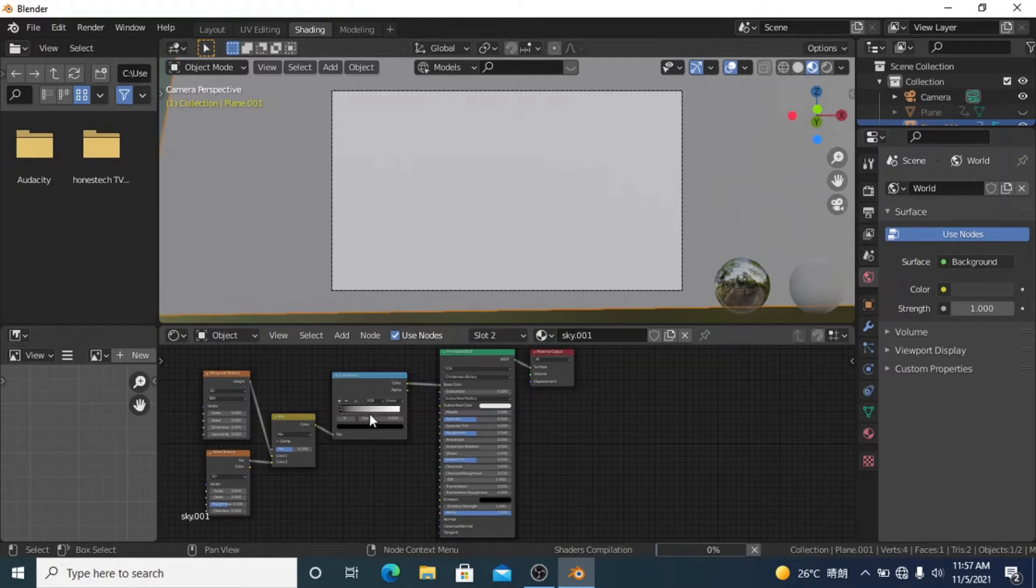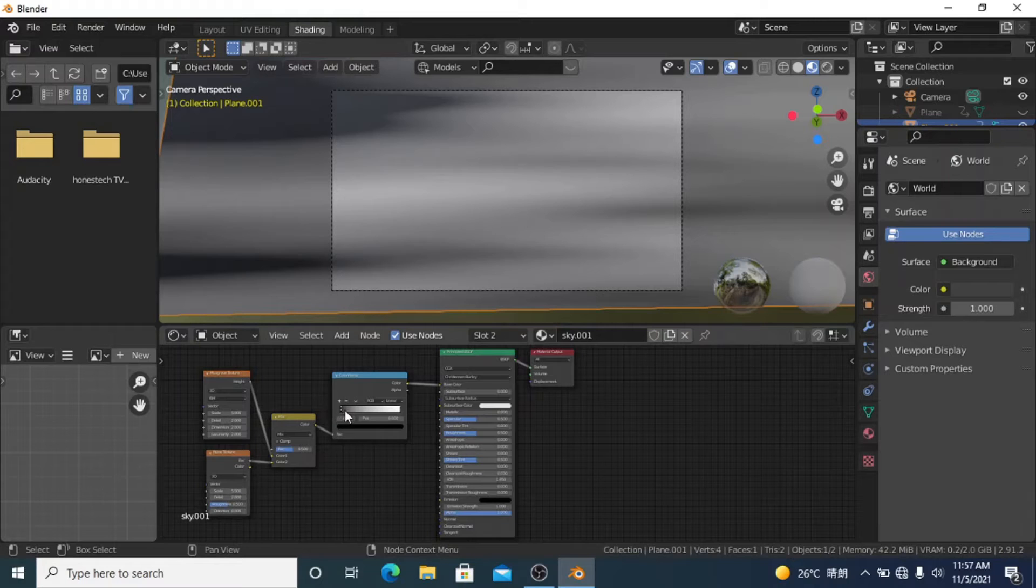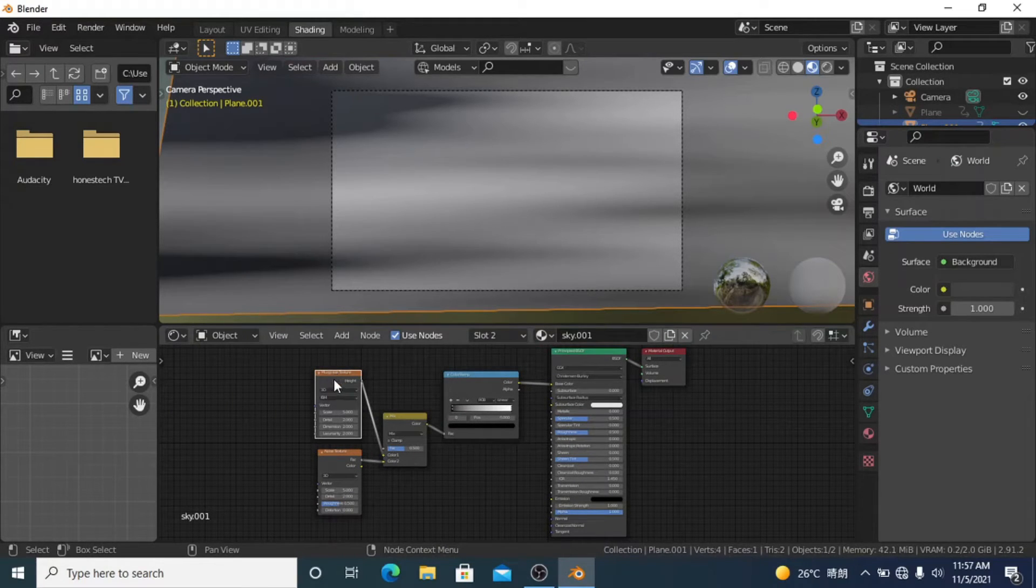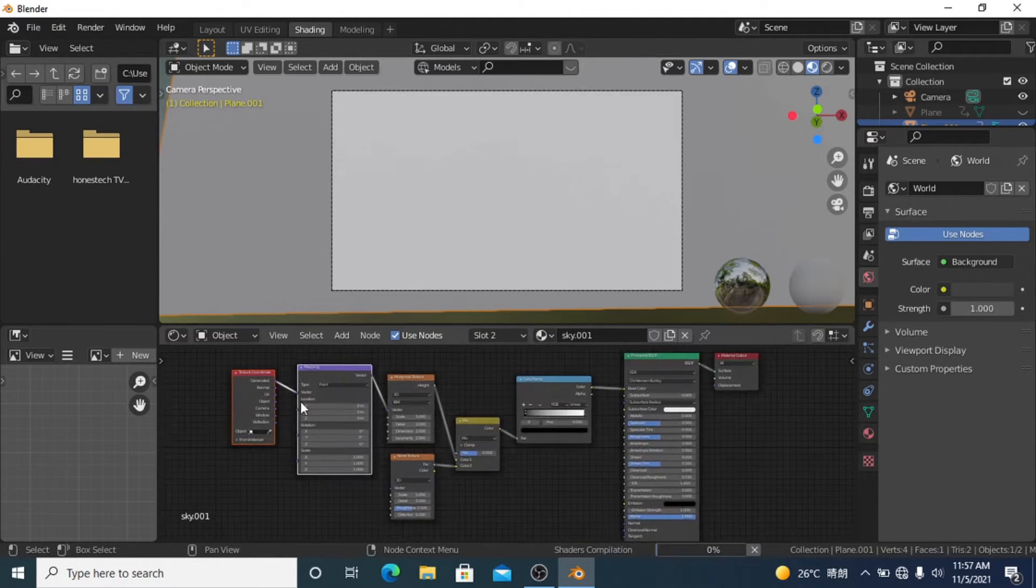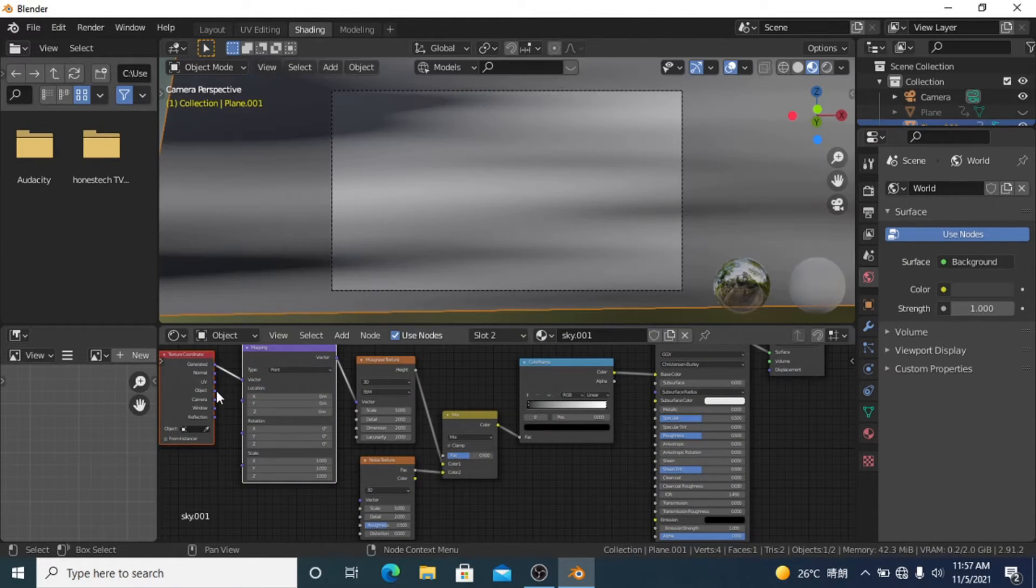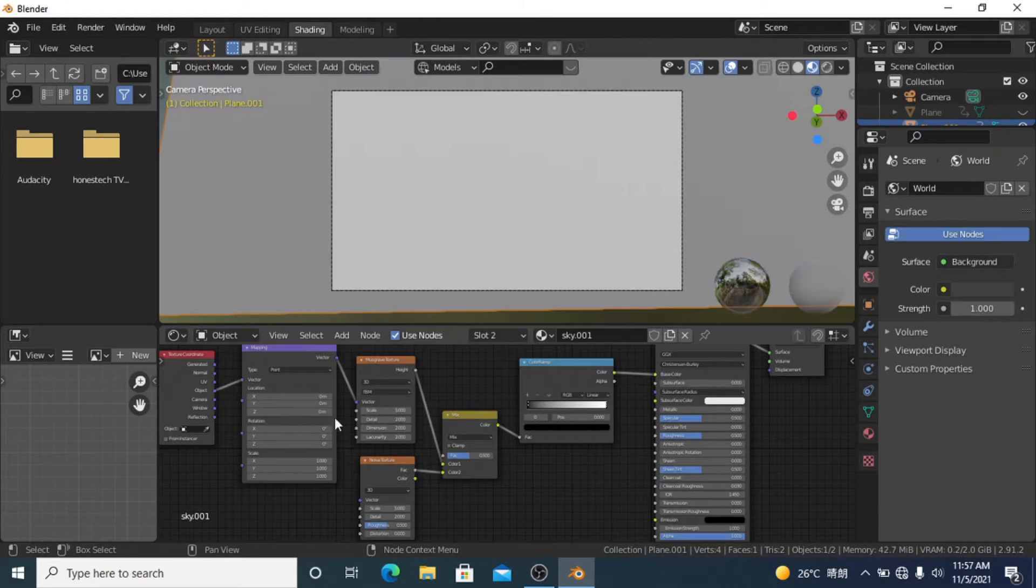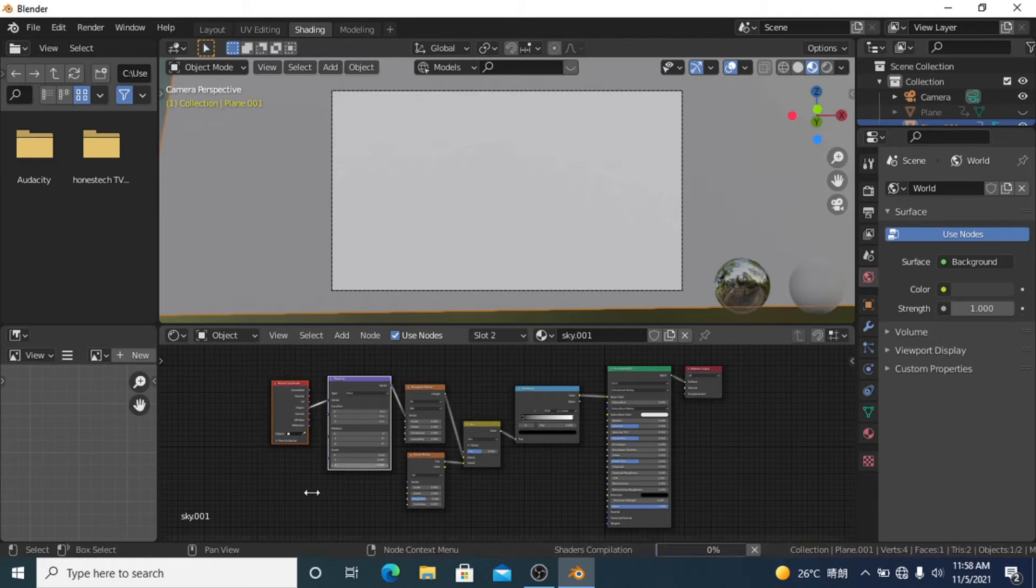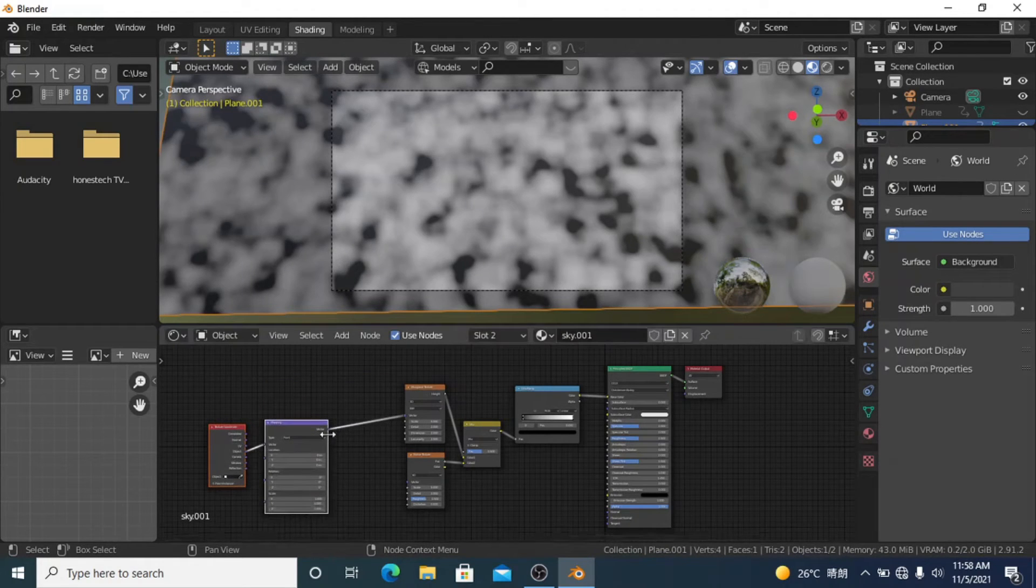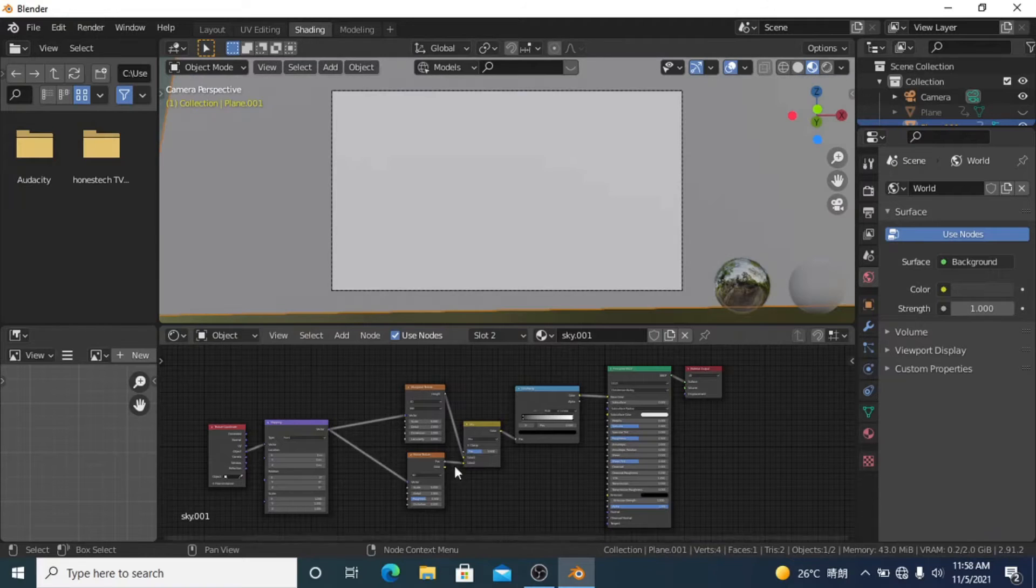Into this first one I'm going to click and press Ctrl+T to get the Texture Coordinate and Mapping node up. I want to use Object. I'm also going to plug this into my Noise because I want the Noise texture to follow along in the same way.